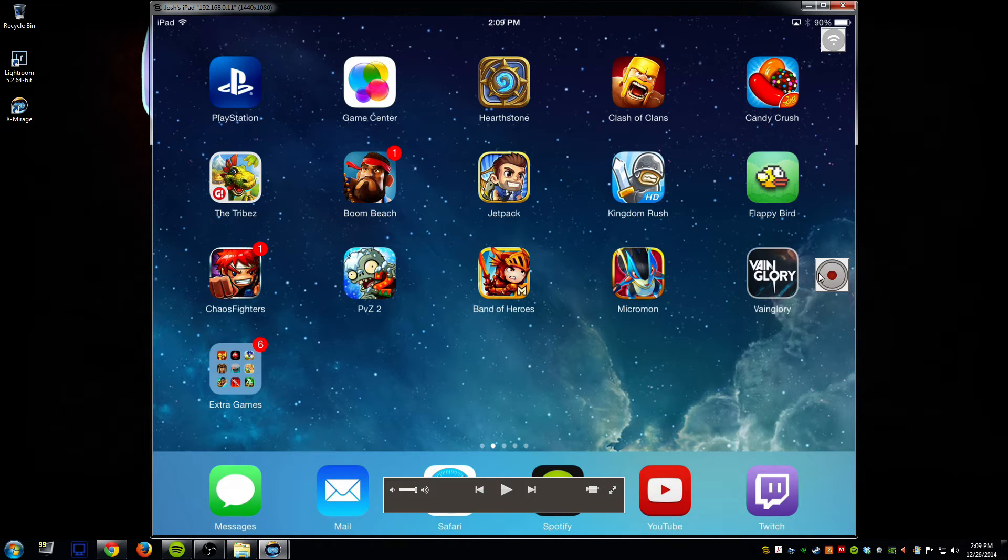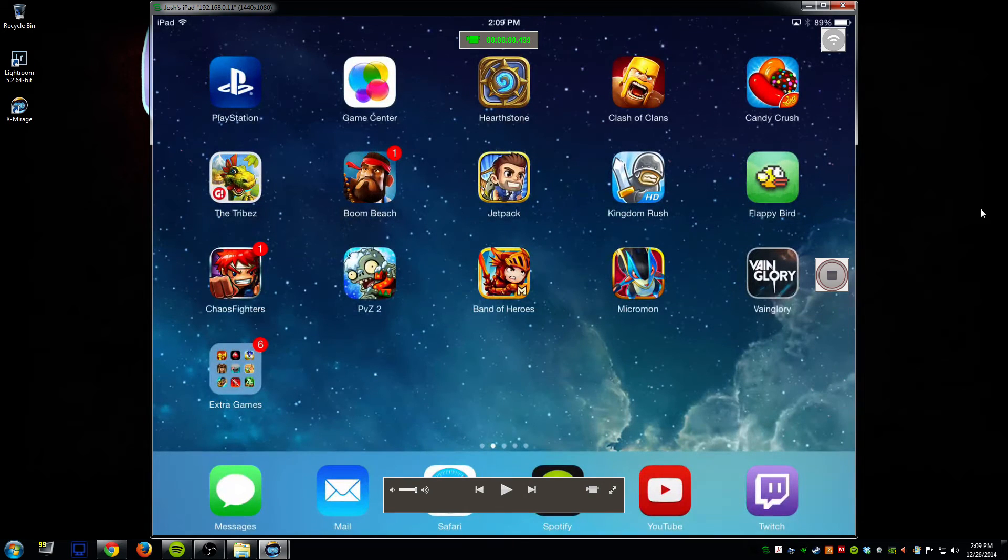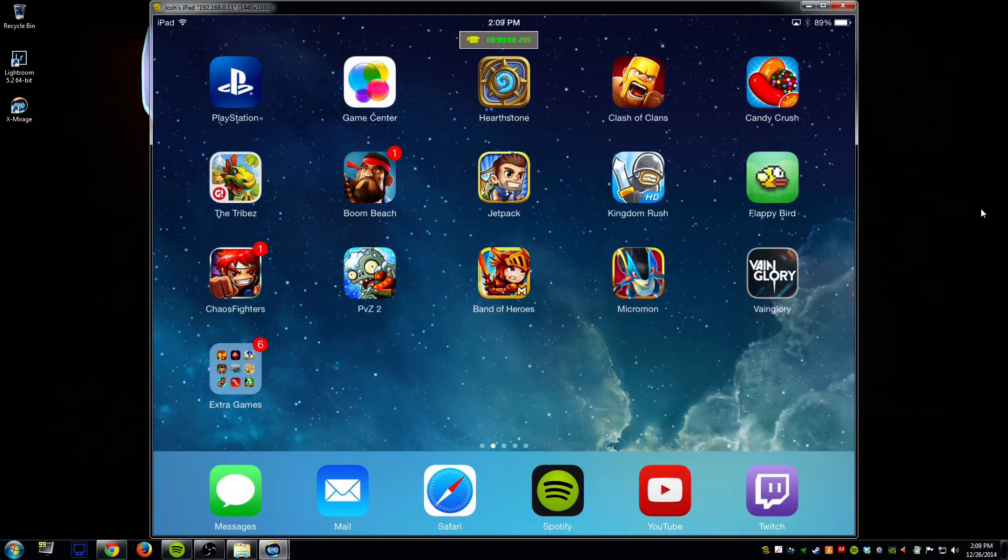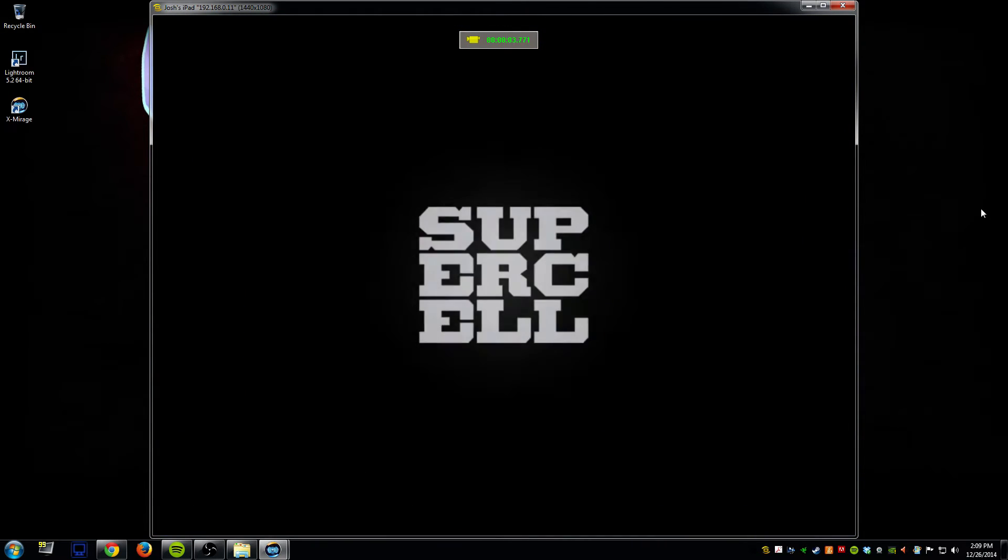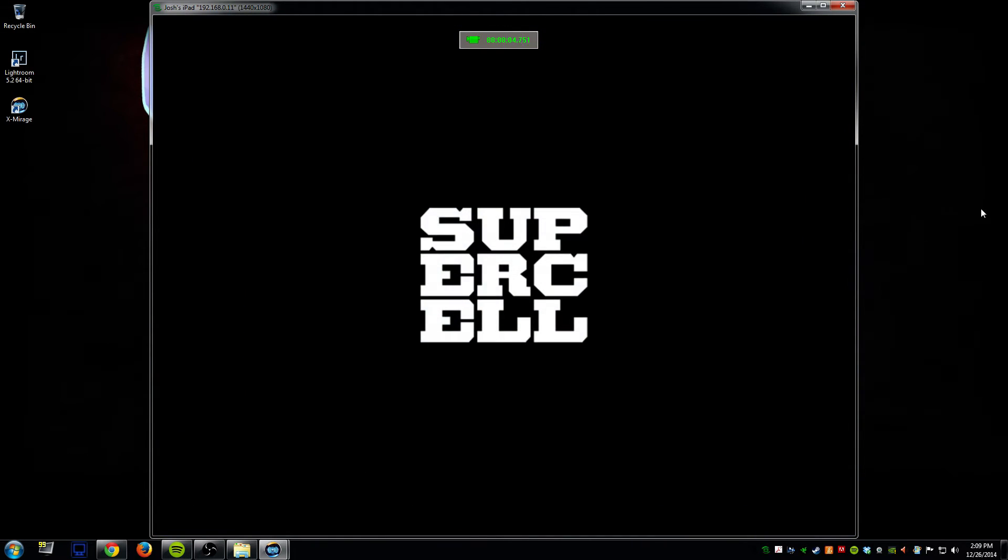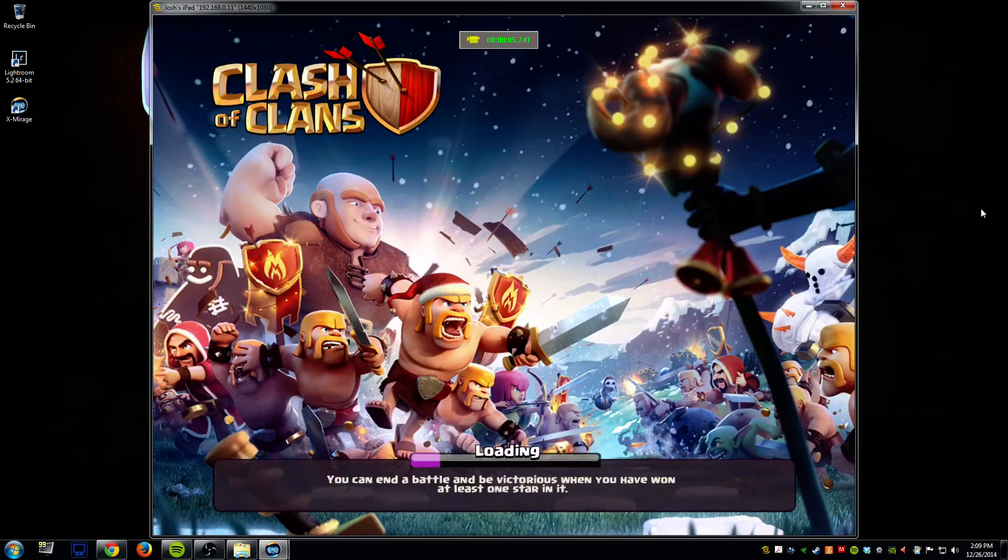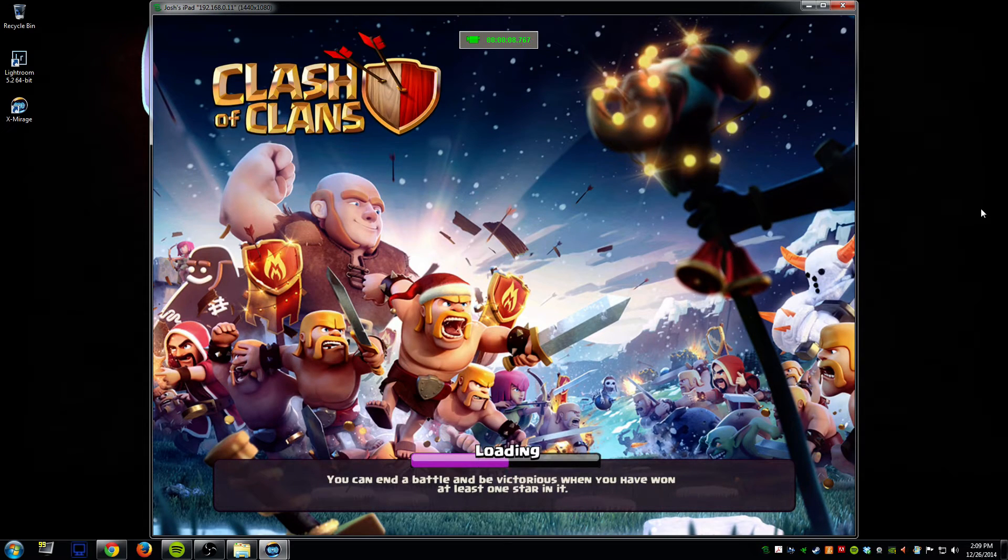So let me go ahead and click record and start recording something for you and we'll go ahead and open up a game here, Clash of Clans, so we can take a look at this.